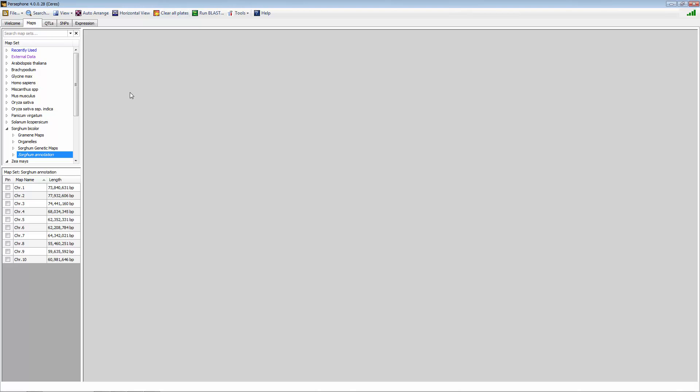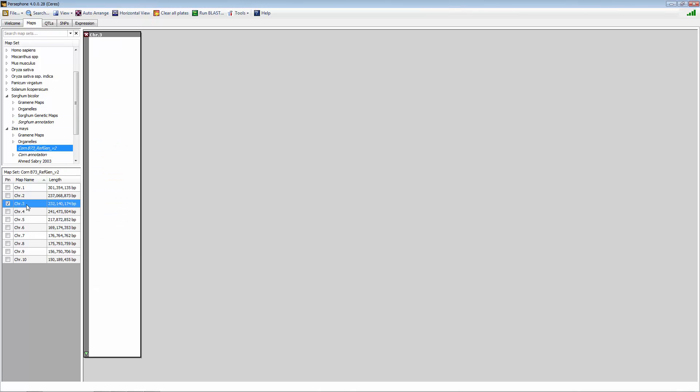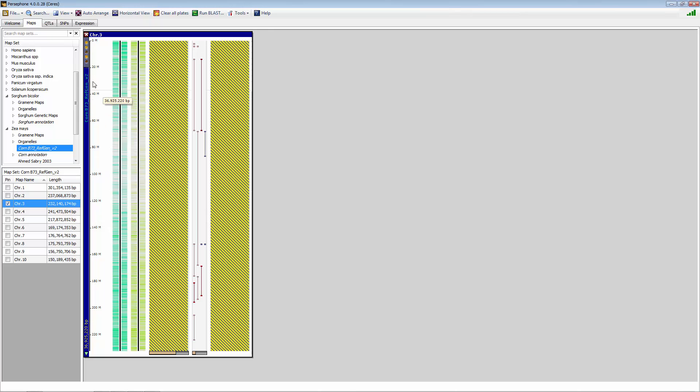The other opportunity for synteny is actually starting at the chromosome view. So you can select corn chromosome 3, for example, in this scenario.